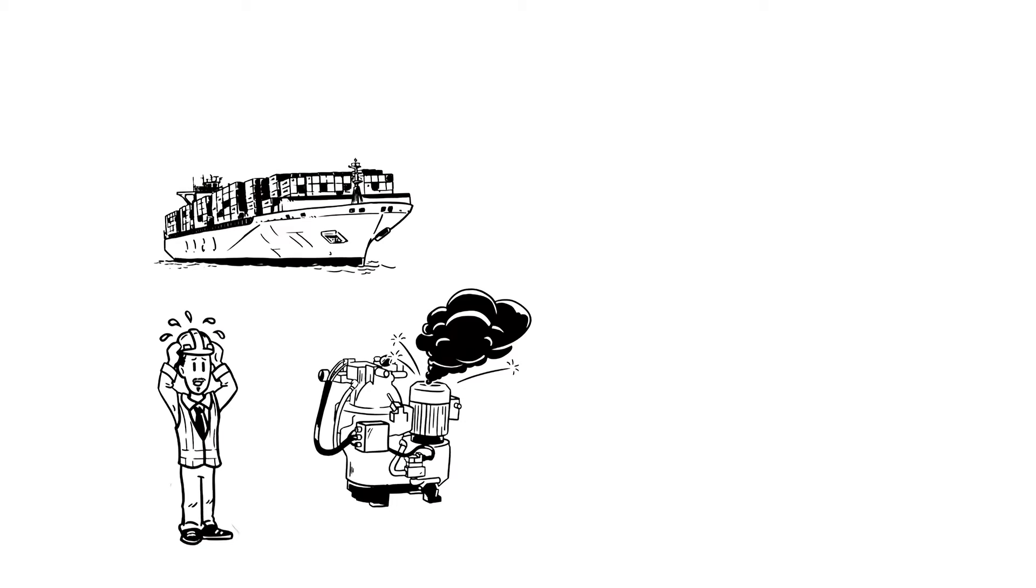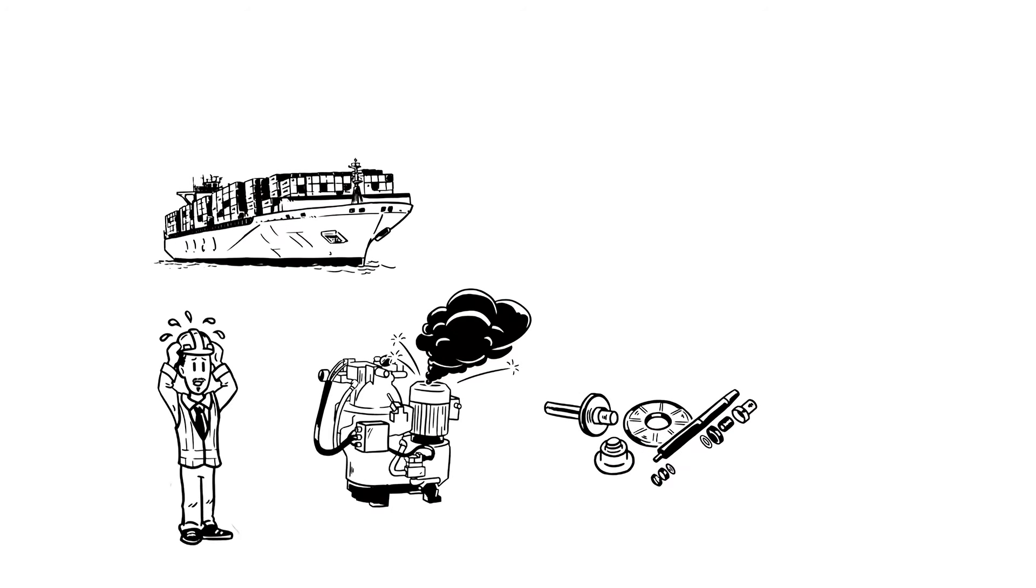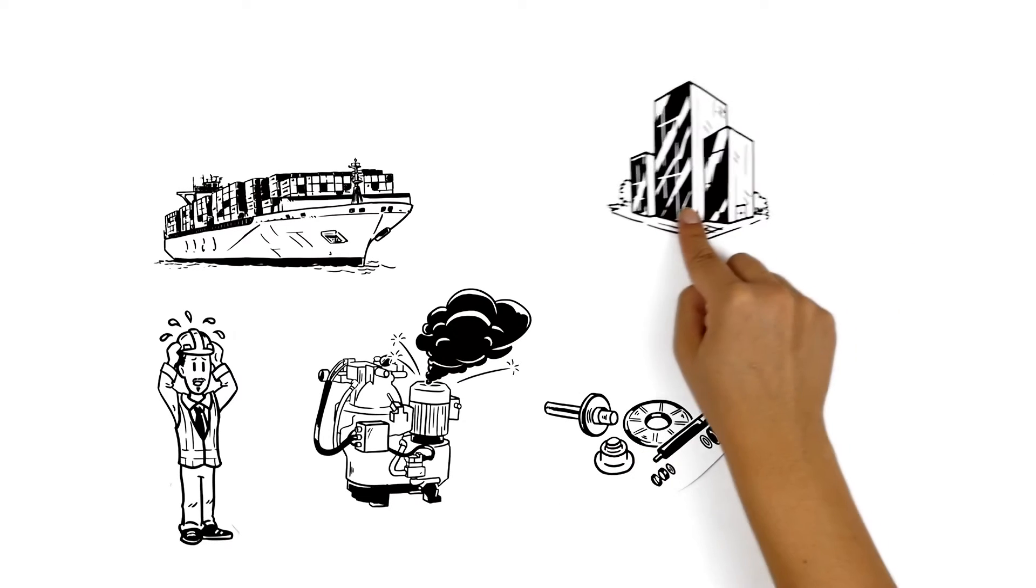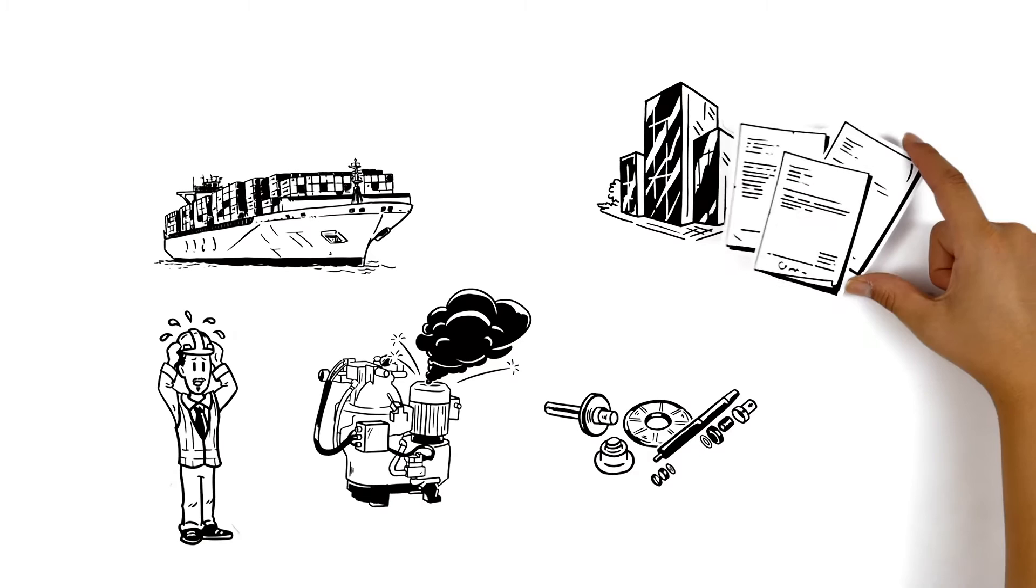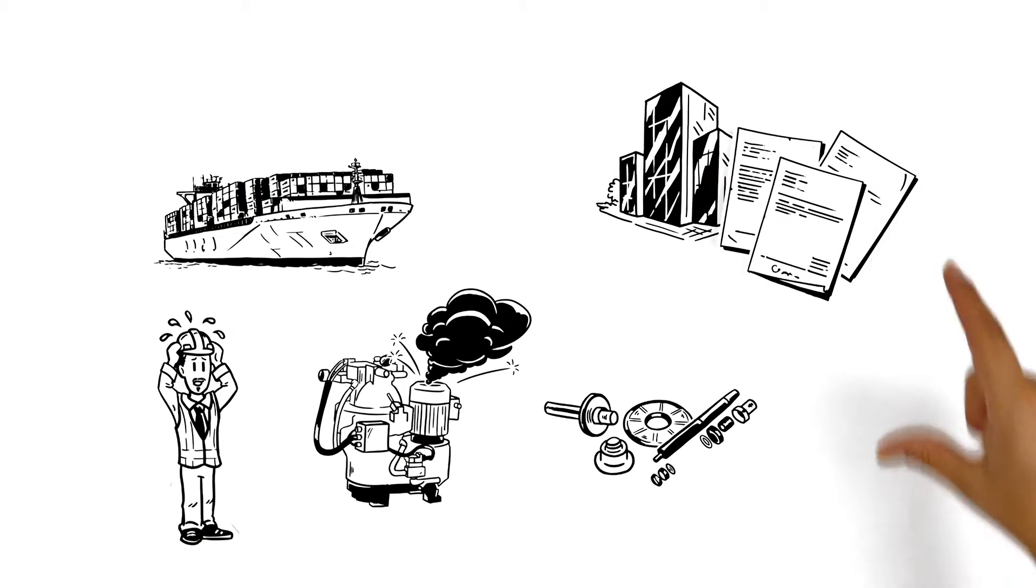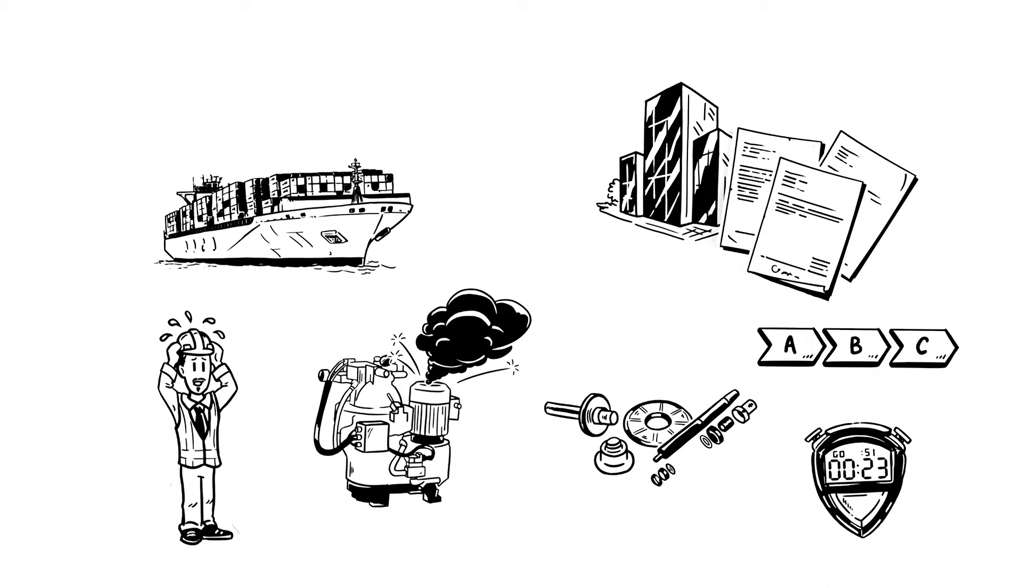Normally he'd request new parts from the inspection and purchasing department at shore, who would gather several quotes from various suppliers. But there's a much quicker and easier way.